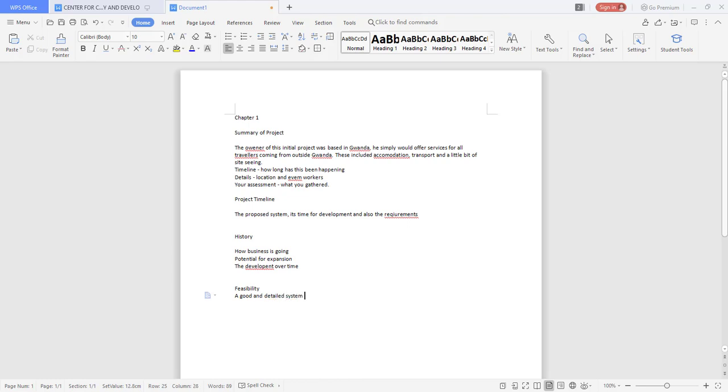So in essence we are then saying you give us a feasibility of what the system should do and how the system may lack in certain aspects. So you give us a good and detailed system overview. You are just giving us the feasibility.